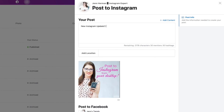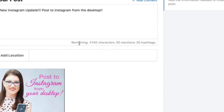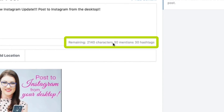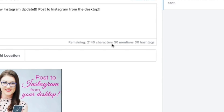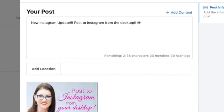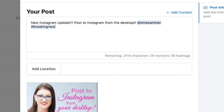Now that I have the visual content, I can write my post caption. One thing I really like about the Creator Studio is that it shows you how many characters you have remaining as you type. Captions are limited to 2,200 characters and the ticker keeps track as you type. Likewise, if you @mention somebody — for example, @socialmediaexaminer — you can see how many mentions you have left, and as you use hashtags, you can see how many hashtags are still available so you won't go over your limit.